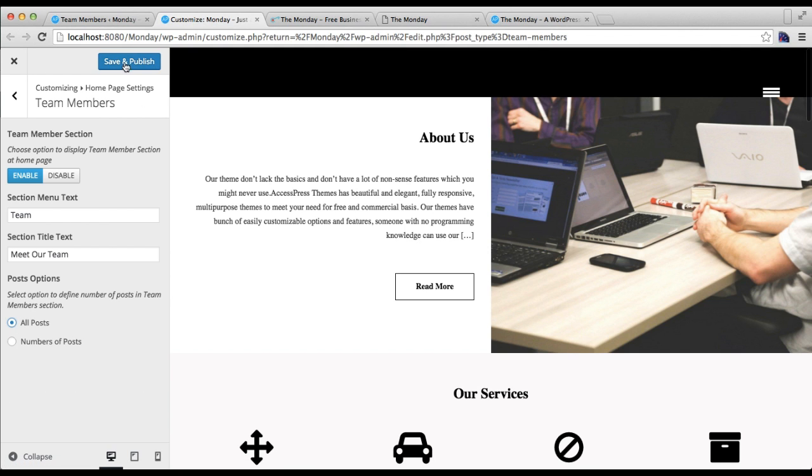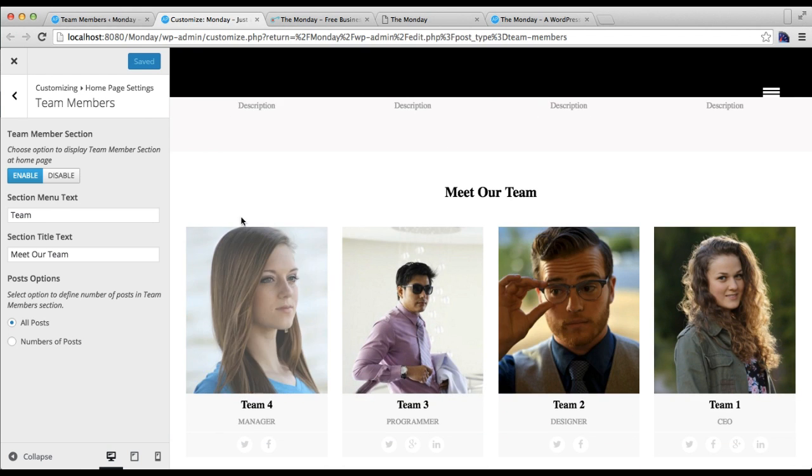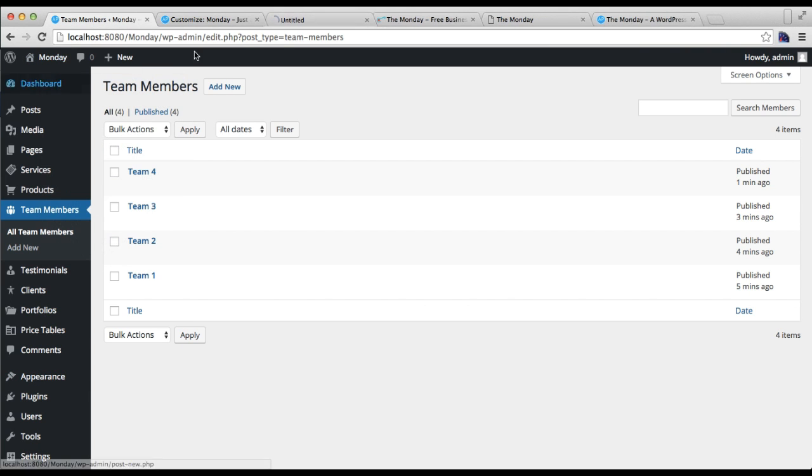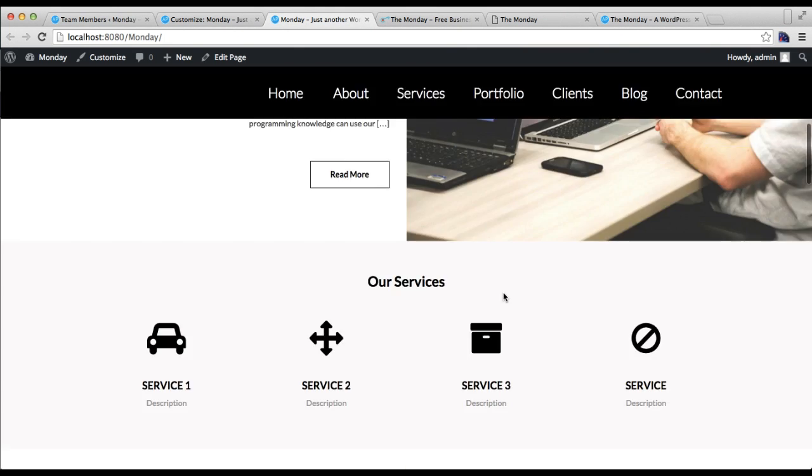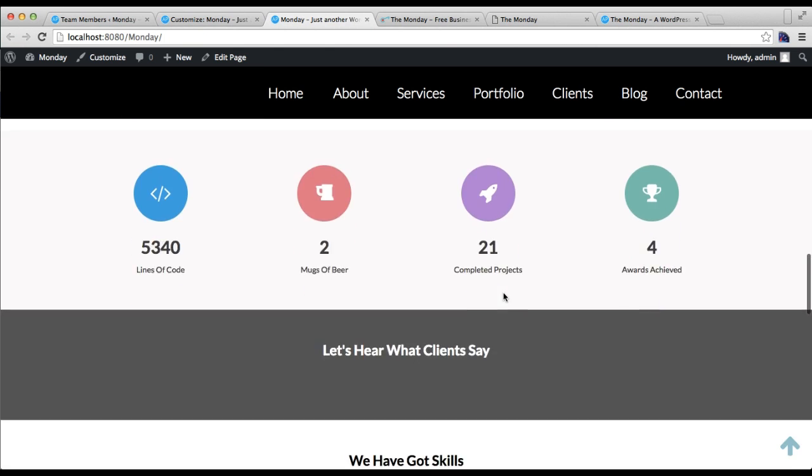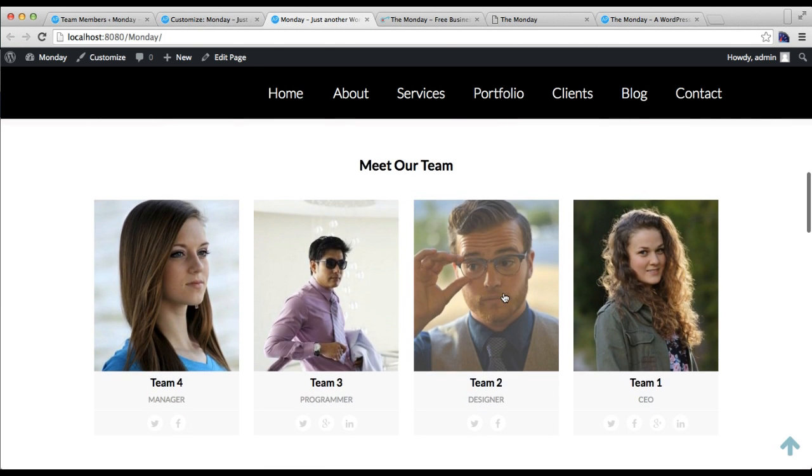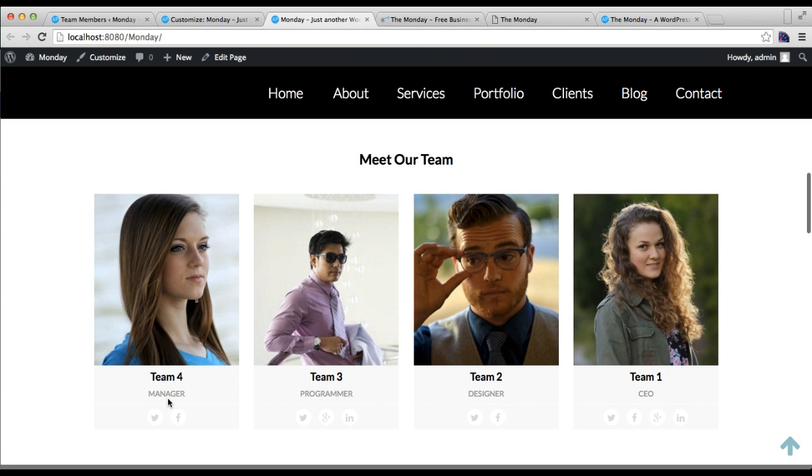Now you can also get the preview in this preview section. I'm going to also show you on the front end how it's appearing. This is the front end of our site and you will find here the team members with their name here, their position, and the link to their social media profile.